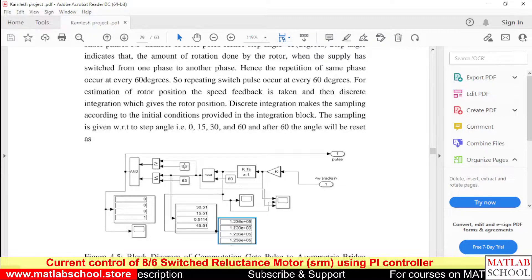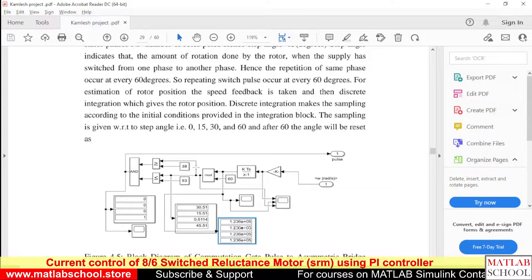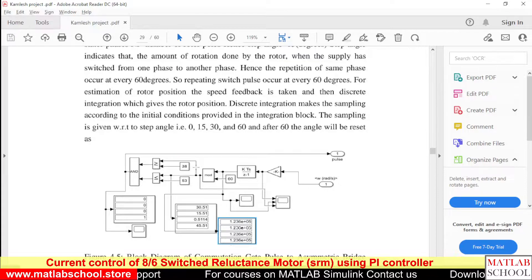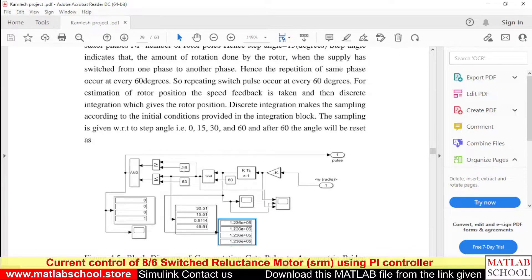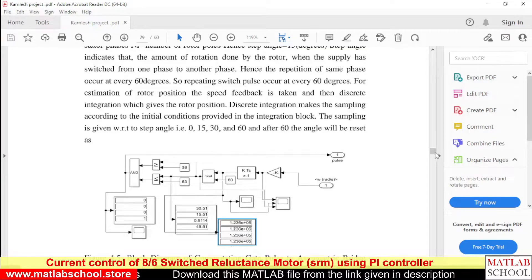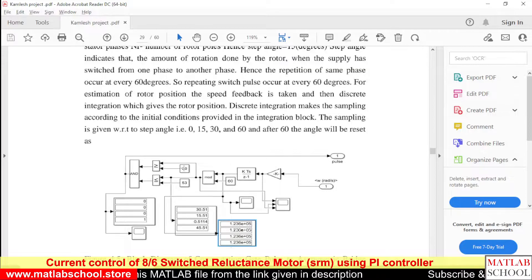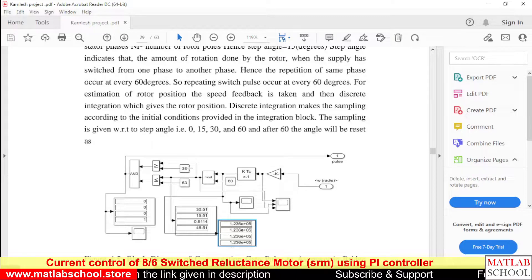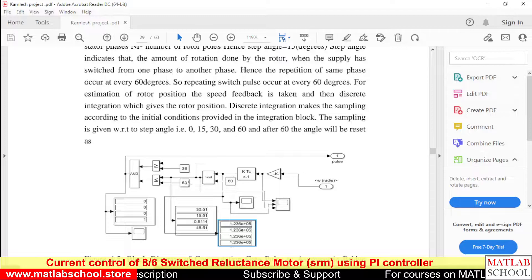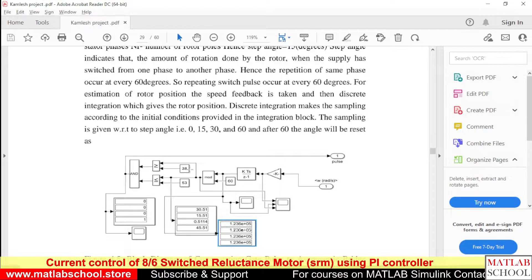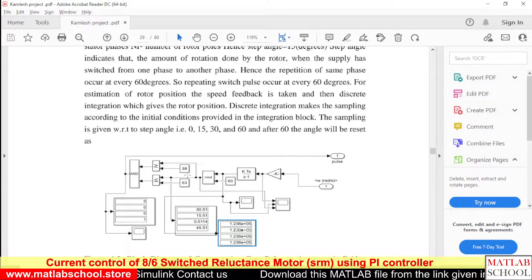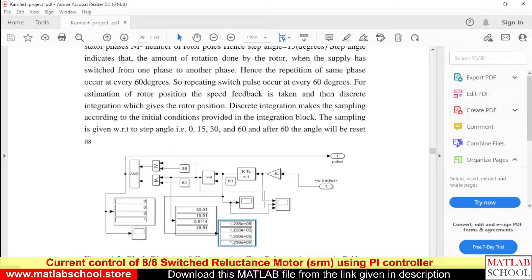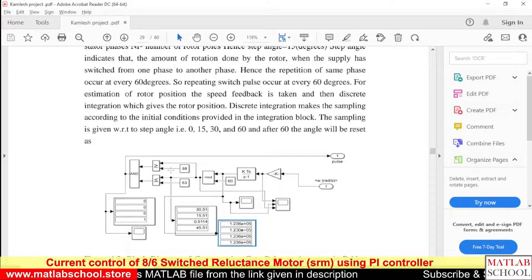We also have something called the dual angle, which is the angle between turn-on and turn-off of a particular switch. We can set any values for these two parameters, but the difference must remain the same — 15 degrees. For example, turn-on angle alpha is 38 and turn-off is 53, giving a difference of 15 degrees. You could also use 30 and 45, or 0 and 15. The important thing is that the difference is always 15 degrees.